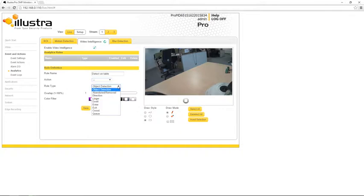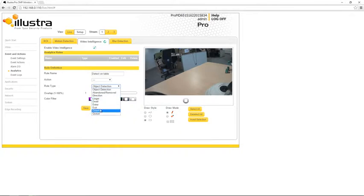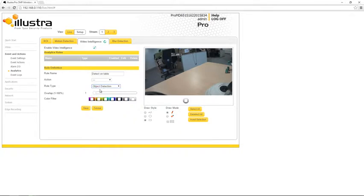Next we can choose the rule type which we want to configure. You can see we have a number of video intelligence rule types here. What I'm going to do is select object detection as I want to detect when an object has been placed on this table.